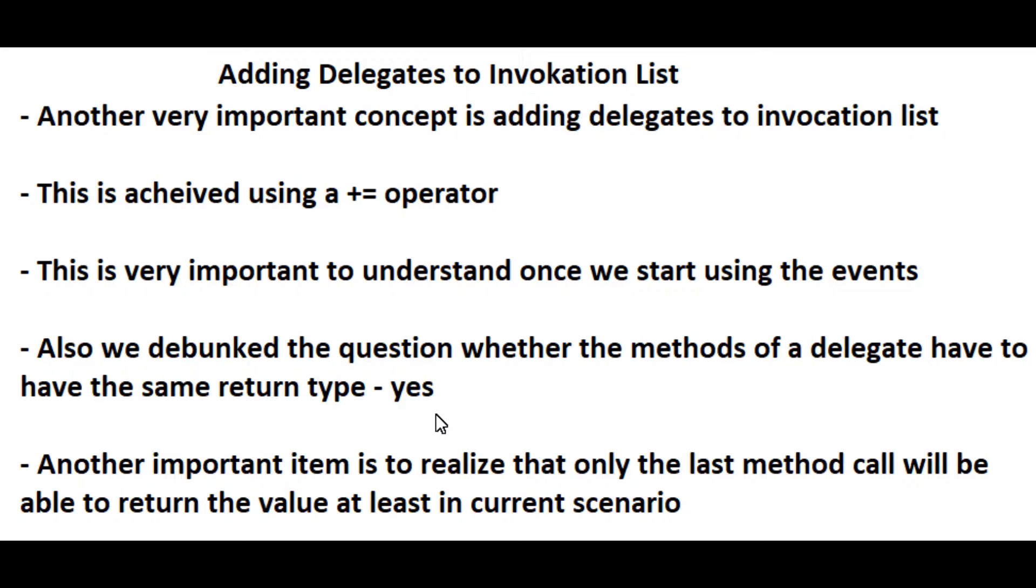Because if we change a delegate from void to for example integer, we need to change all of our handler methods to integer as well and give them a return type. And also once we do this, only the last one of the handler methods will be able to return the value. So let's go ahead and just do this in code to show the example.